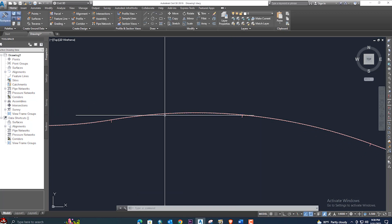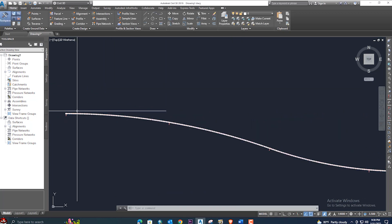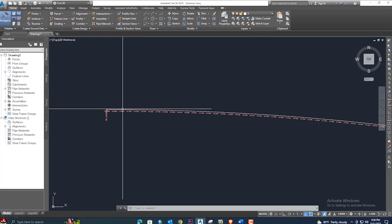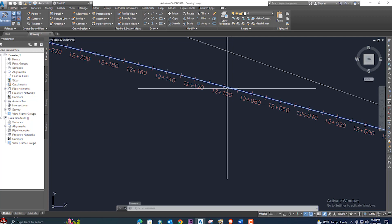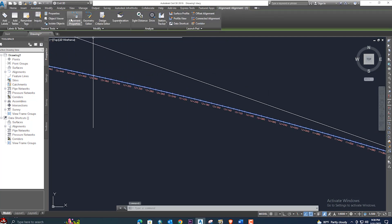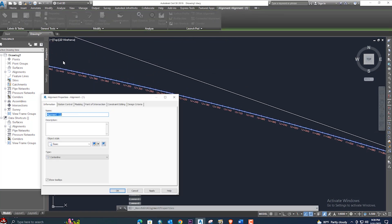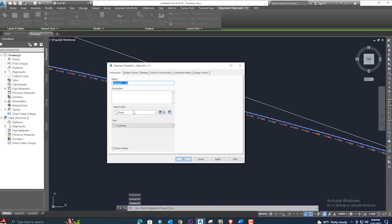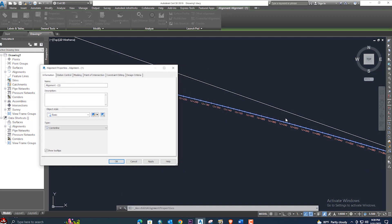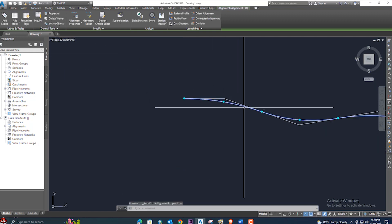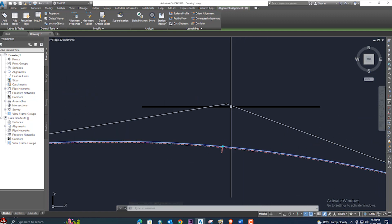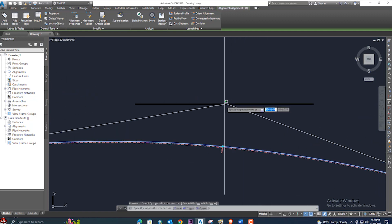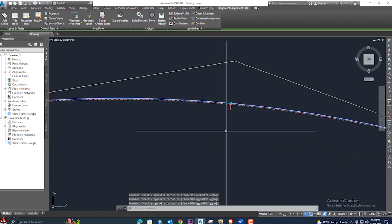Once you click OK, all alignment stations and everything will show automatically. If you click on the alignment and go to alignment properties, you can select a different style for your alignment. Let me zoom out a little bit so you can see it easily. Here is the curve — it provides the curve as per requirement, and you can change it from here.